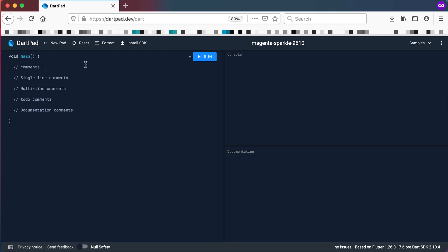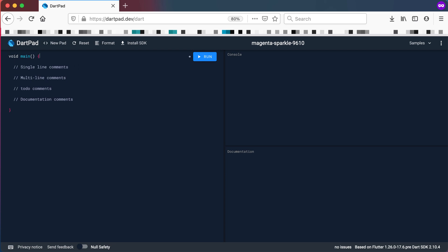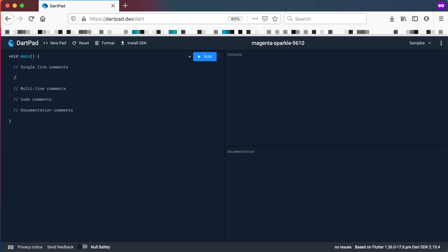Right, so let's look at the different comments that we get. The first comment we're going to look at is the single line comment and that's exactly what I'm doing here. A single line comment is basically just two forward slashes and then whatever you want to type as your comment. That's a single line comment.